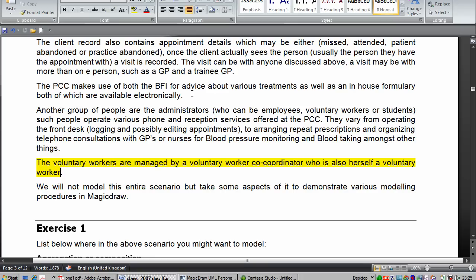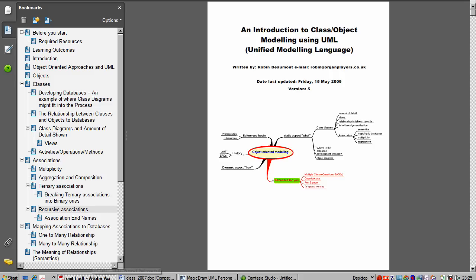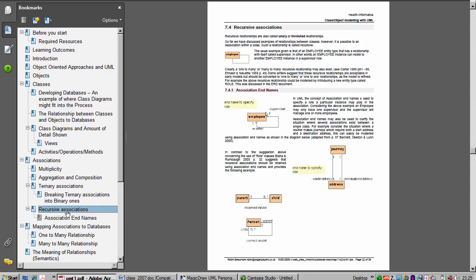Just to remind ourselves a little more about recursion, you can go to the other document I've got. An introduction to class object modelling. And look at the appropriate pages there. And that is recursive associations there. Let me just enlarge that.